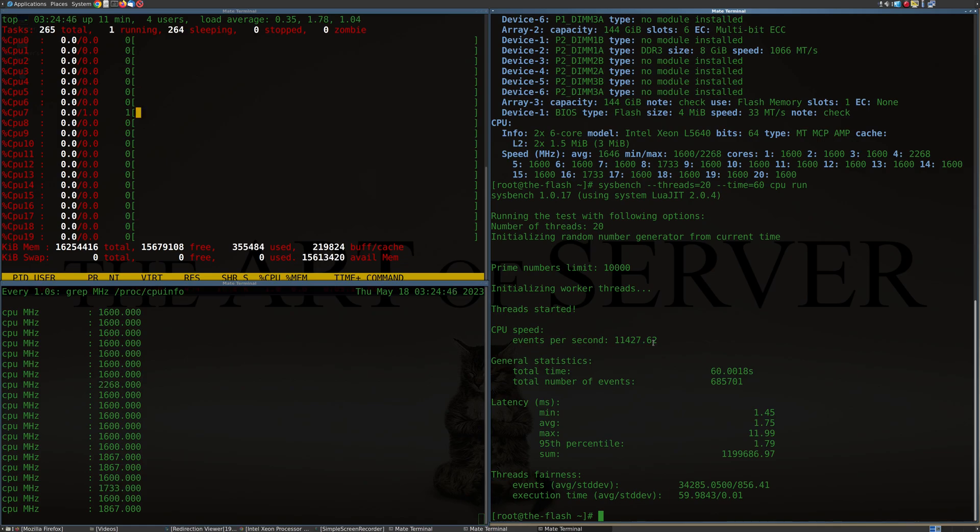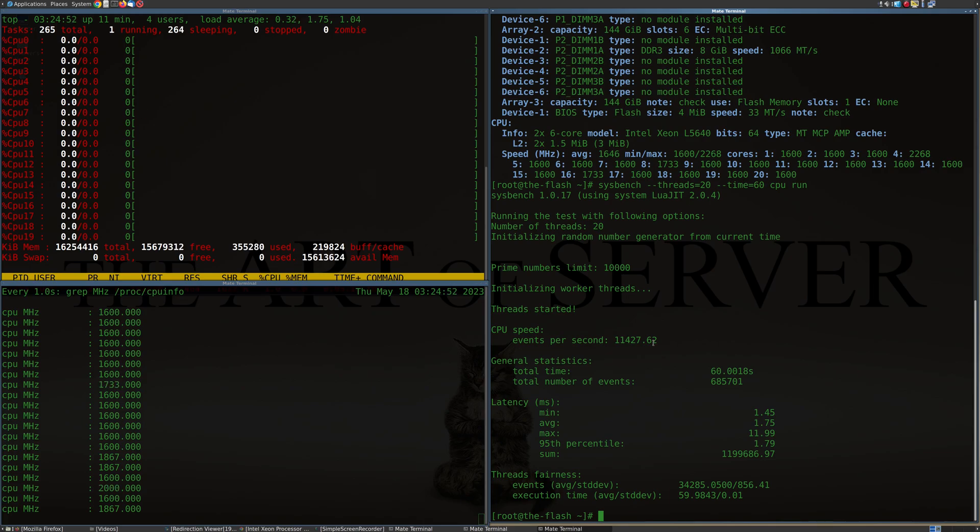Also, if you want to support my channel, go check out my eBay store. I'll leave a link down in the video description. I've got the best selection of pre-flashed IT mode HBA SAS controllers for your TrueNAS ZFS or Unraid server builds.